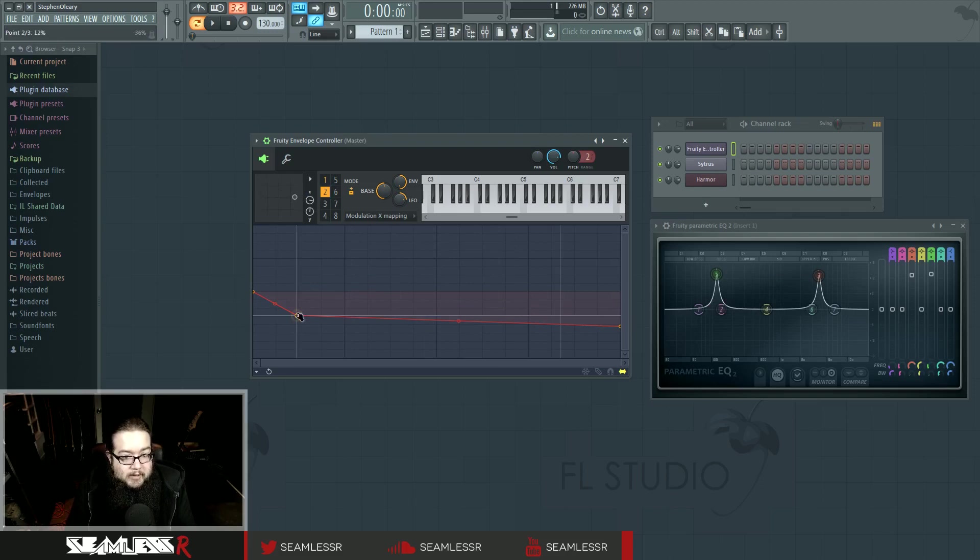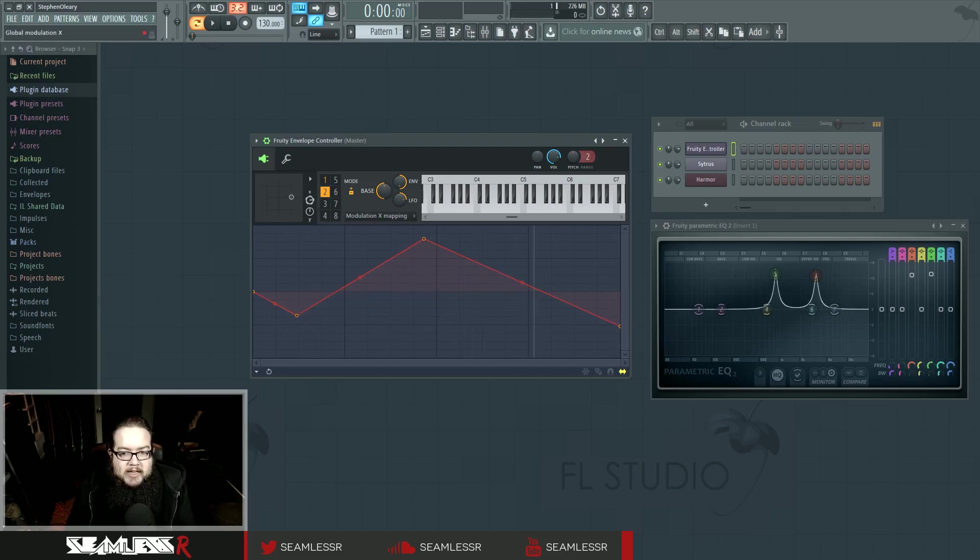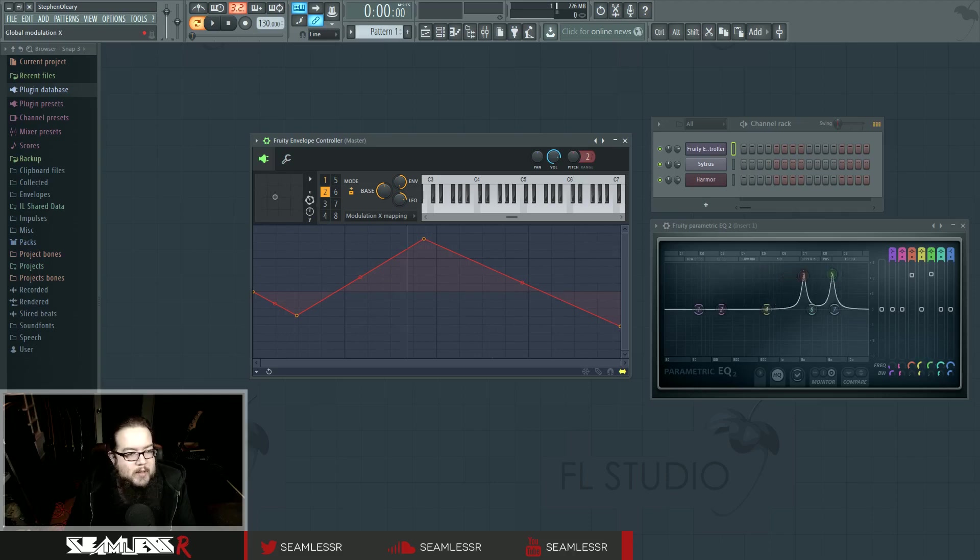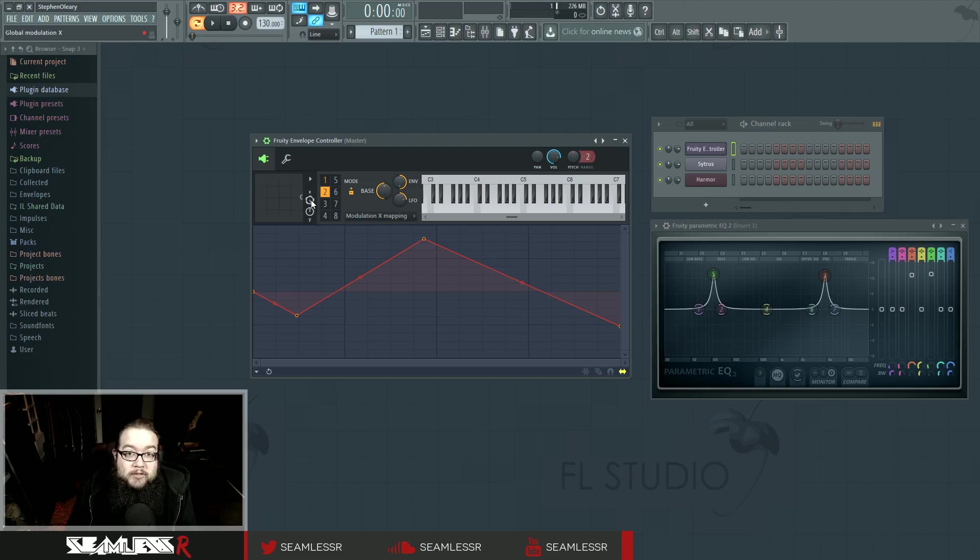It also doesn't need to be linear. Like I said before, you can do whatever it is that you want to do. And you can link this to any parameter whatsoever that can be automated within FL Studio. This is astoundingly cool for a lot of reasons.